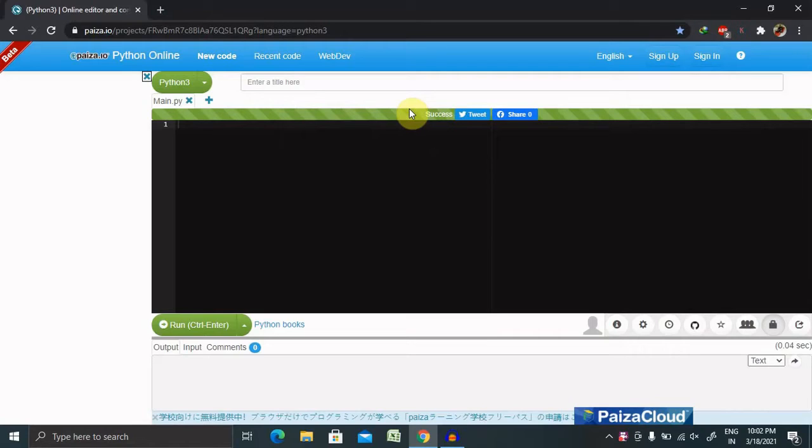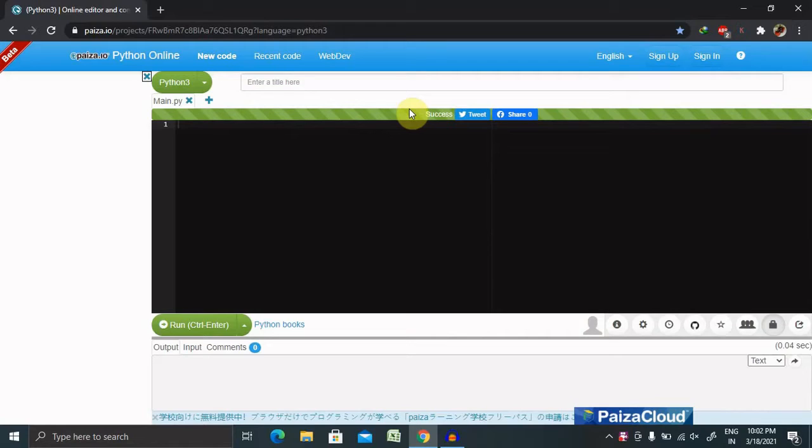I've already created one video on string operations. So if you have not watched it, please watch that first, then you will move to here. I'll mention the URL in the description tab.